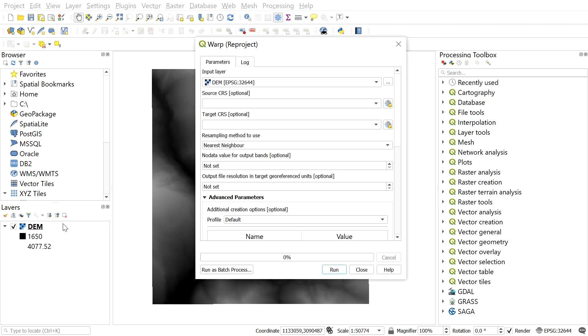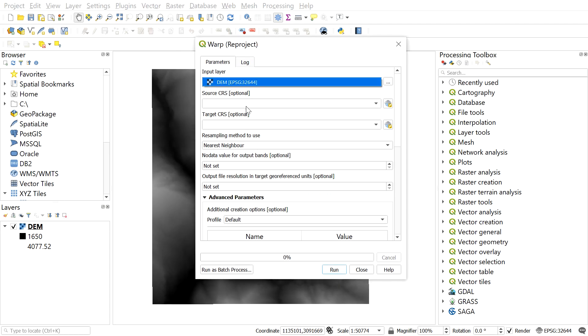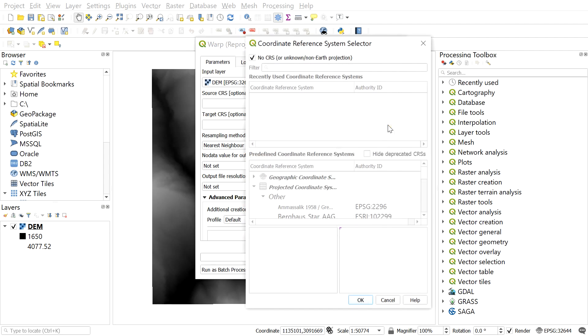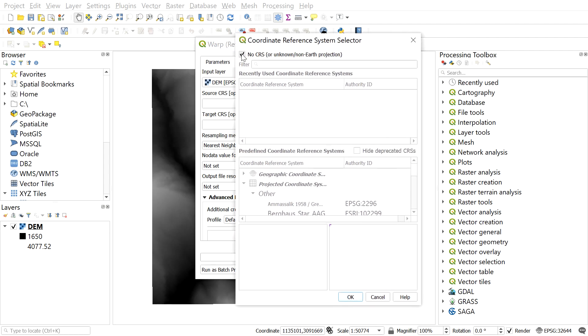After that, fill the input layer with DEM. Here we can see the target CRS. We will be selecting the projected coordinate system which in my case is UTM zone 44 north. For this, click here and the easiest way is to filter the keyword.